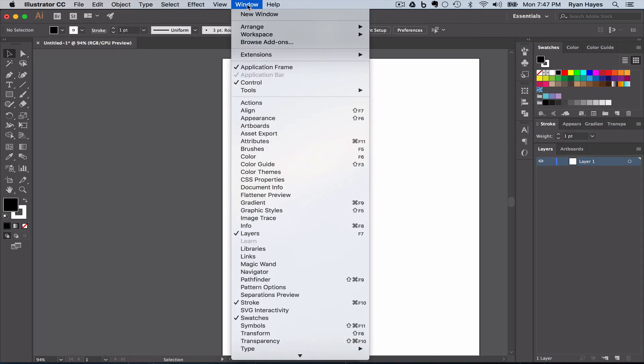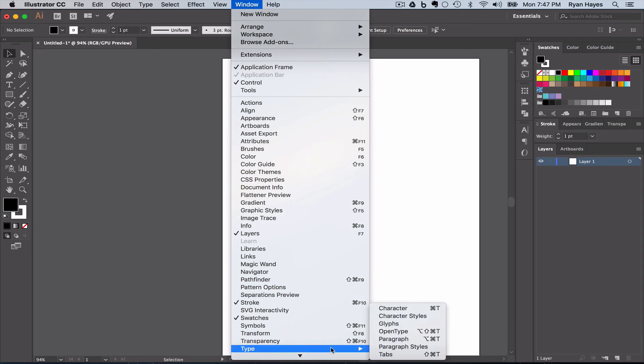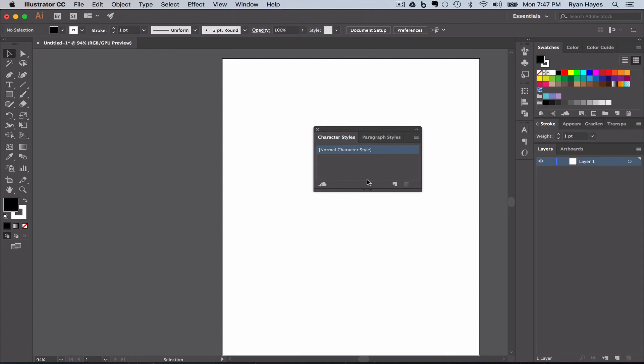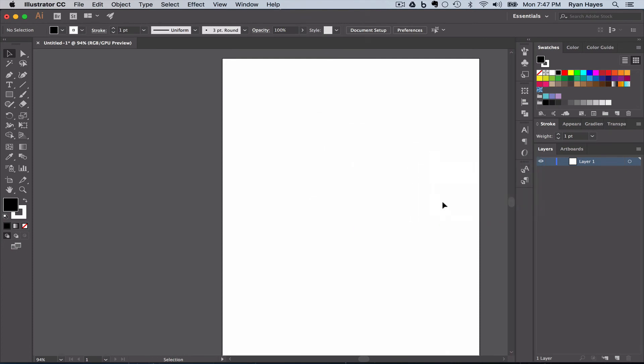I'm going to come up to window again, type, and then this time character styles. And in this little empty space, drag over, put it right below.